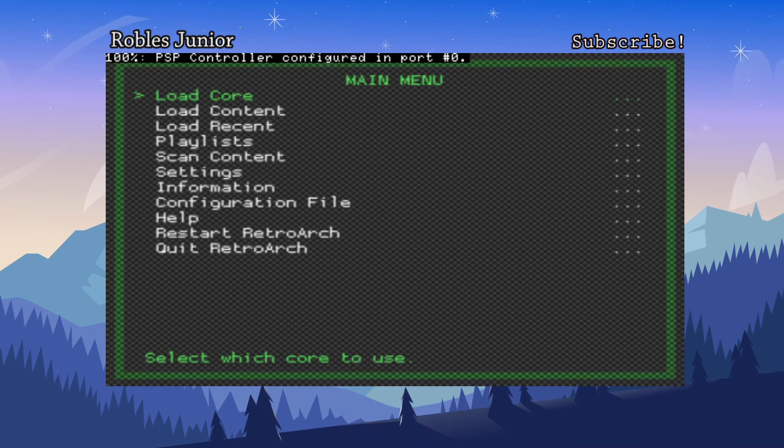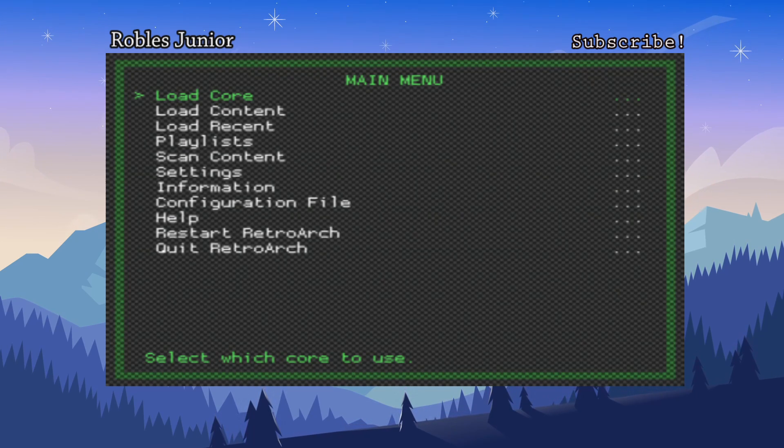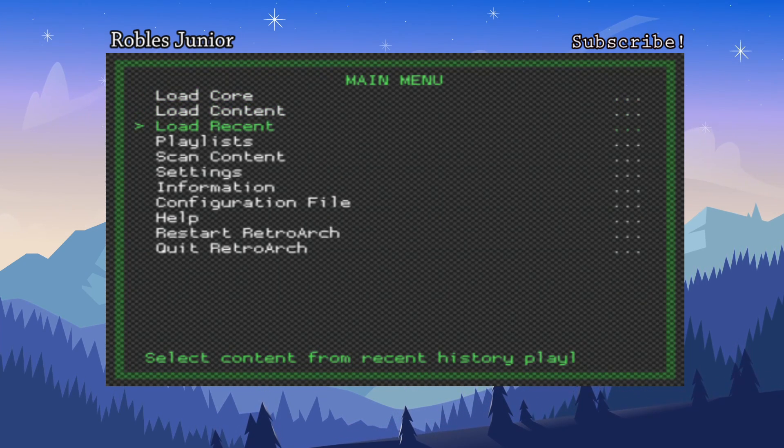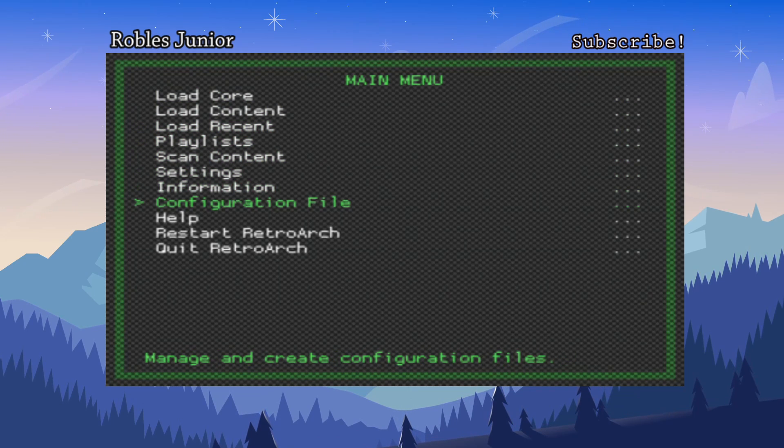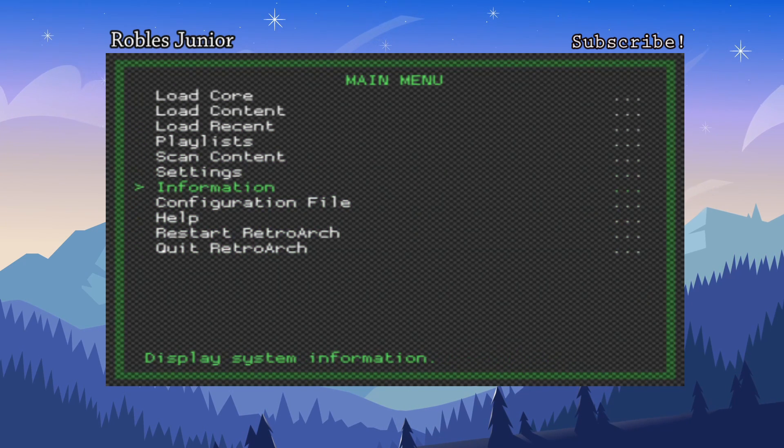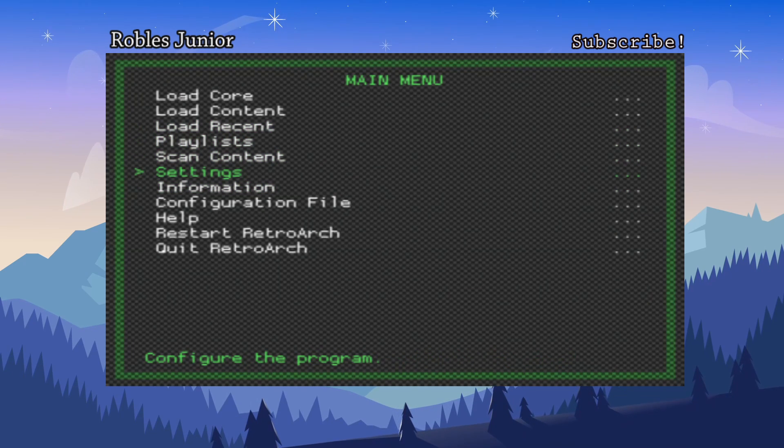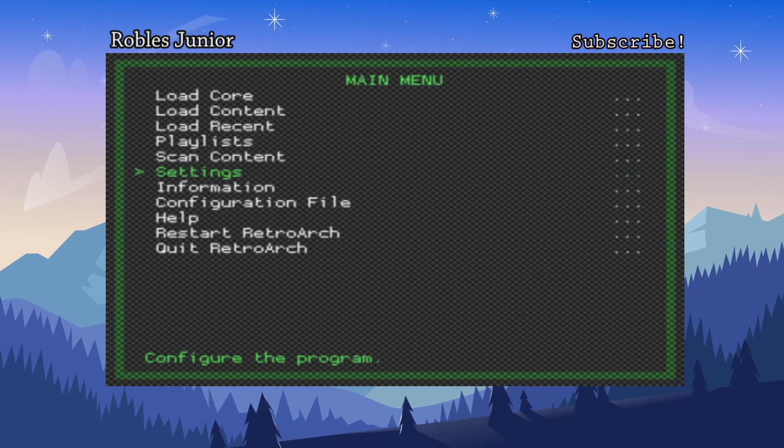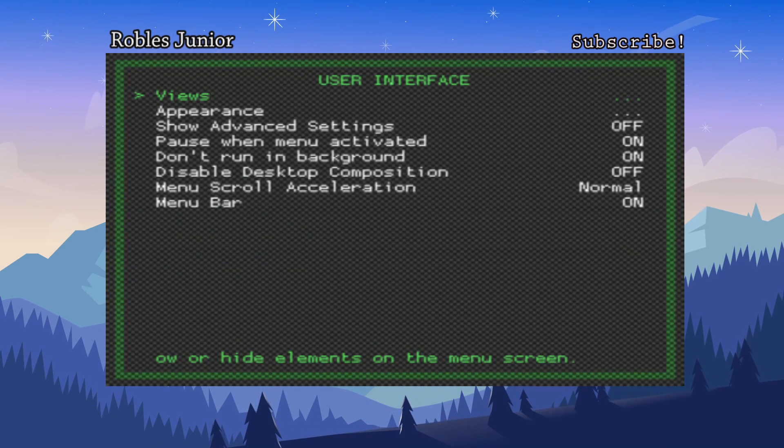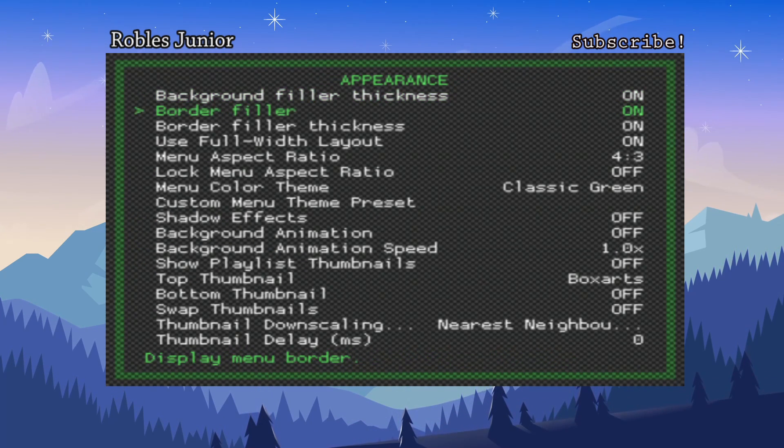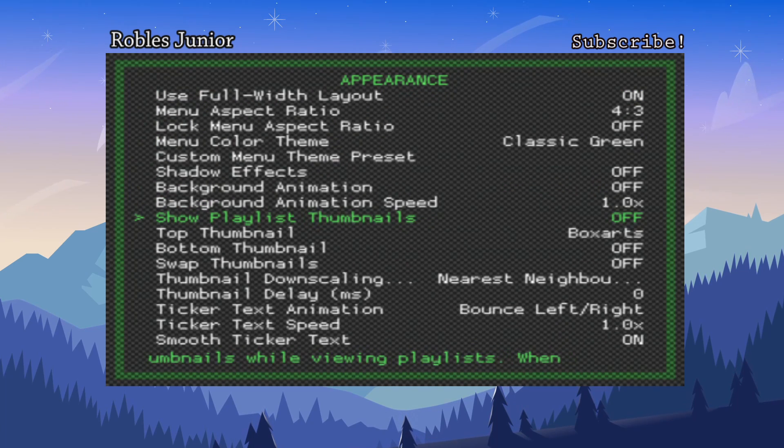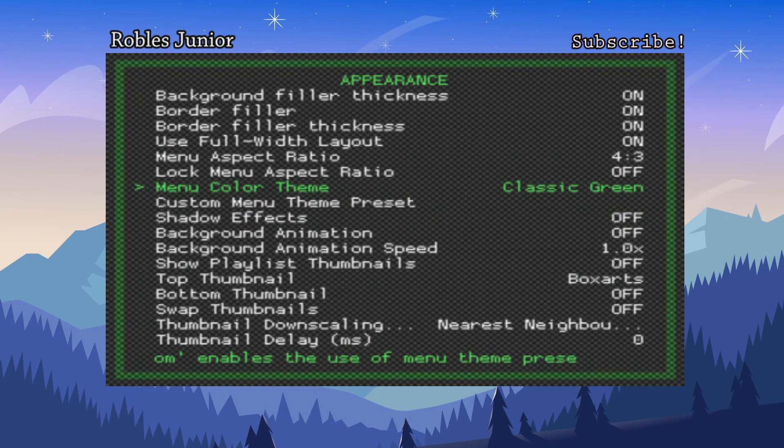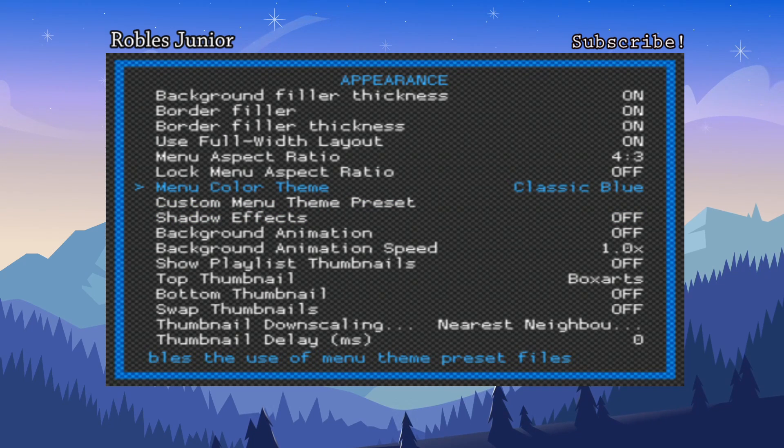I wanted to take a look at the app and all the different options we have with this emulator. Here's the main menu and we have this standard green and black going on for our theme and we can change that. Let's go into settings, go down to user interface, go to appearance, and let's go down and we want to change the menu color theme.